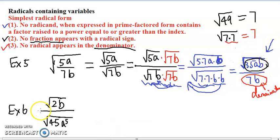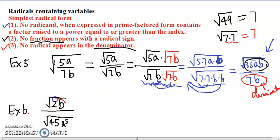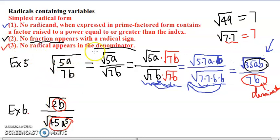Now let's take a look at example six. Example six is sort of like starting from an intermediate step — we already have 2b in the numerator and radical 45a fifth in the denominator. Neither of them is a fraction under the radical sign, so we don't have to worry about rule number two. But we do have a radical in the denominator, which is radical 45a fifth.